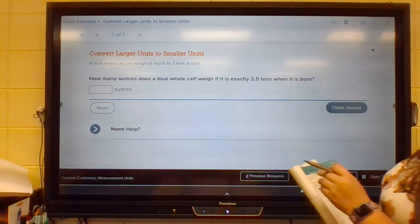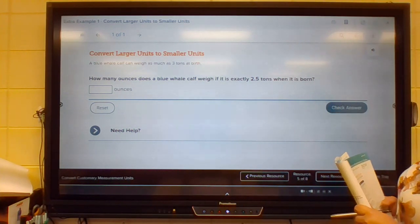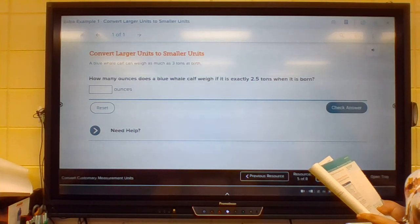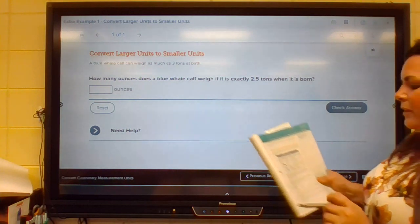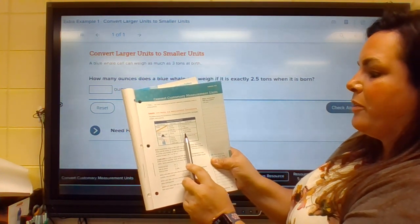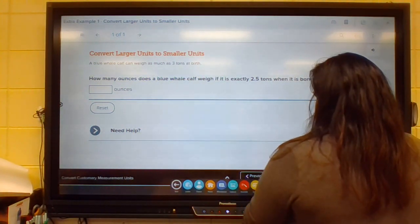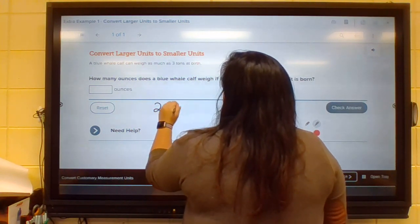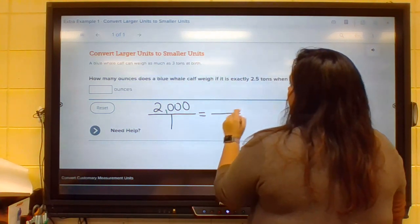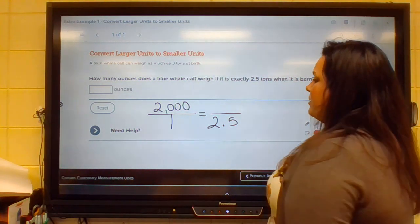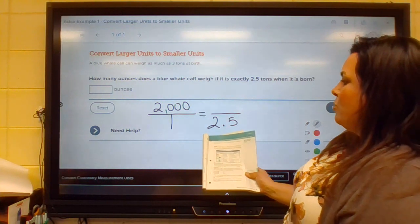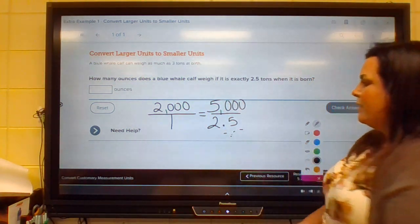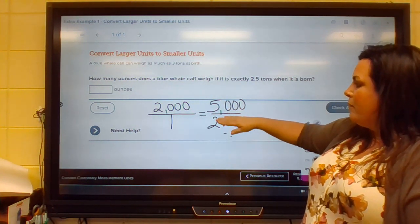Now, if we're converting larger units to smaller units — a blue whale calf weighs exactly two and a half tons when it is born. How many ounces does it weigh? We're going to convert tons to ounces. One ton is 2,000 pounds, so writing our ratio: 2,000 pounds to one ton. We need to get to 2.5 tons, so multiply 2,000 by two and a half. Two thousand times two is 4,000, and half of 2,000 is 1,000. Add them together — that's 5,000 pounds. So 5,000 pounds equals two and a half tons.